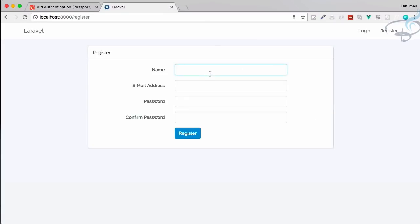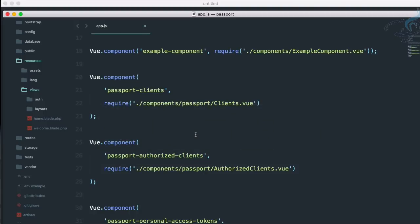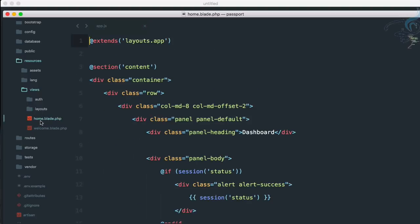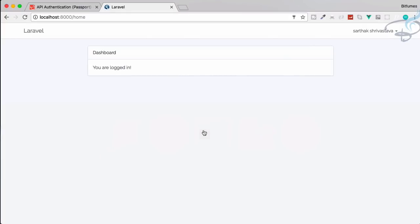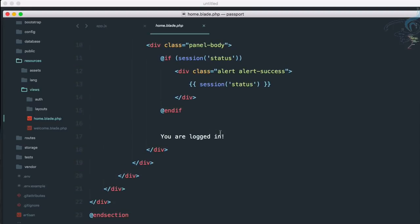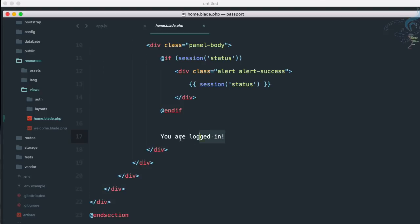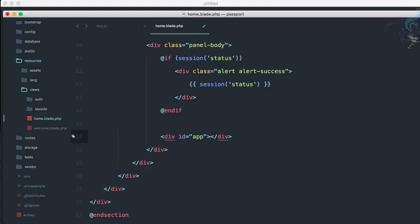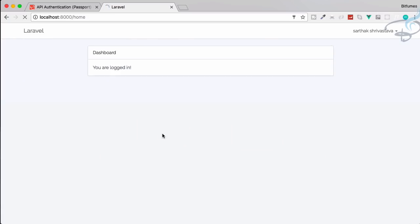And now let's register ourselves. So create a new account: Sarthak, Sharstor, bitfumes123456. Register, successfully registered. Now we have to go to Sublime and you can see we have inside this views folder, resources/views folder, auth folder, layouts folder and this home.blade. So why not paste that component inside this home.blade so we can see all these things here. So instead of 'you are logged in', I am going to paste that. So I will create firstly a div with the ID of app, paste these things.